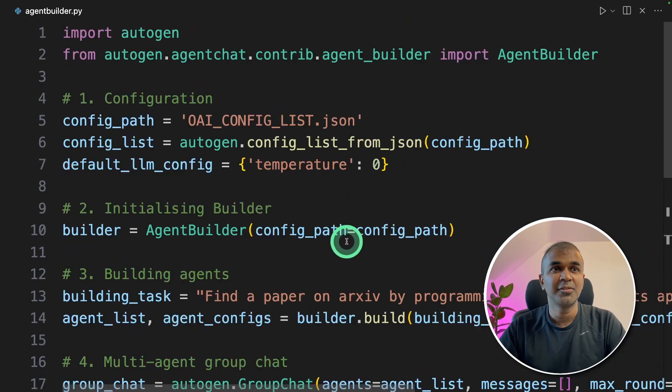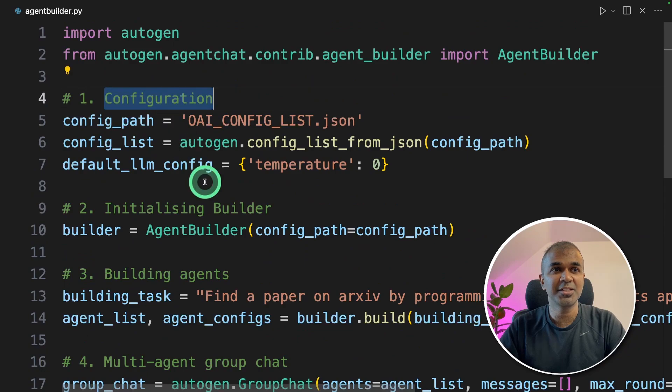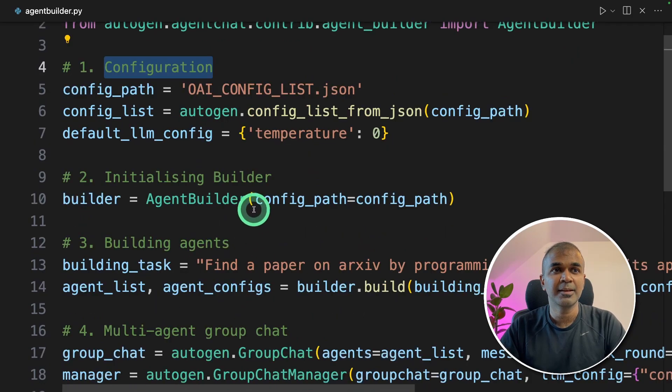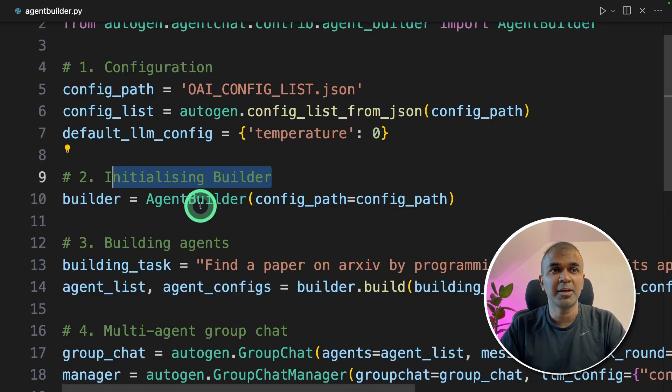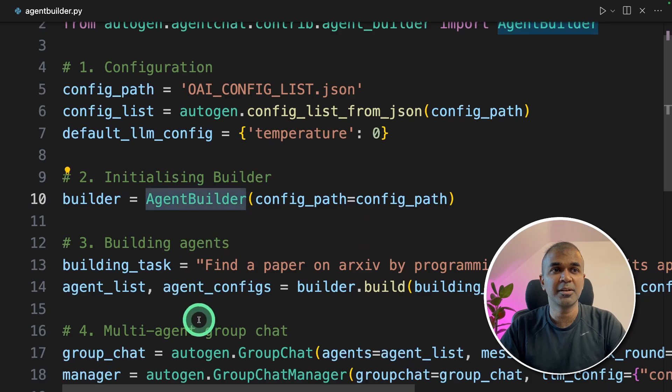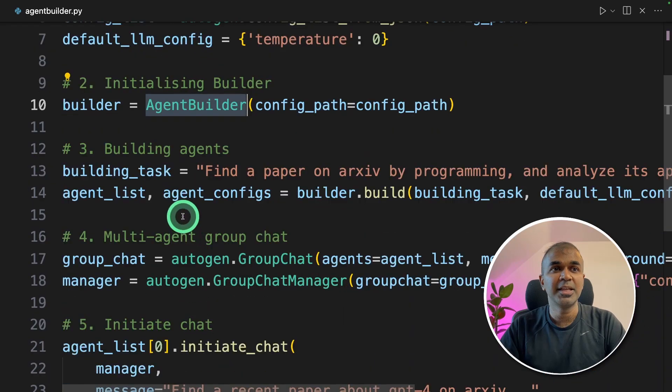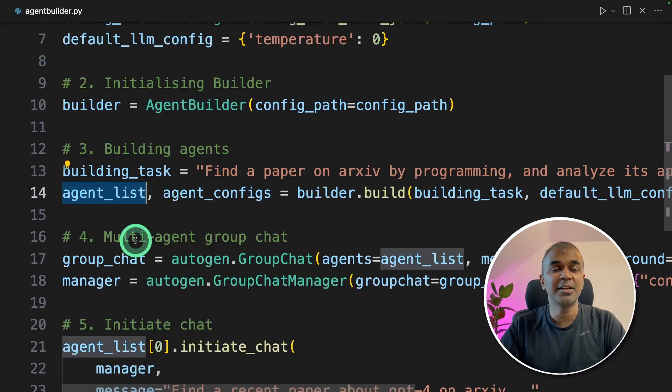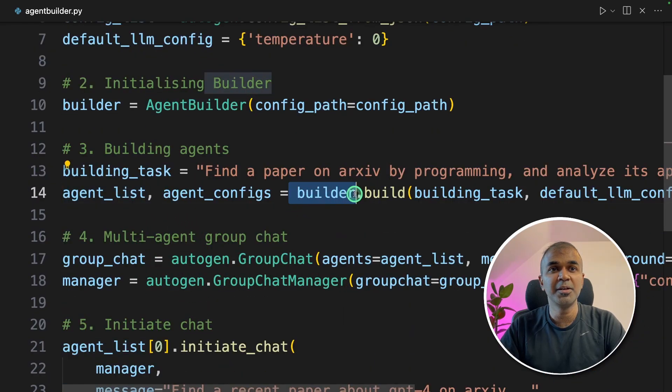To summarize, first, we just initialize the configuration or the settings. Then we initialize the builder by calling the agent builder class. Then we created the list of agents using builder.build.